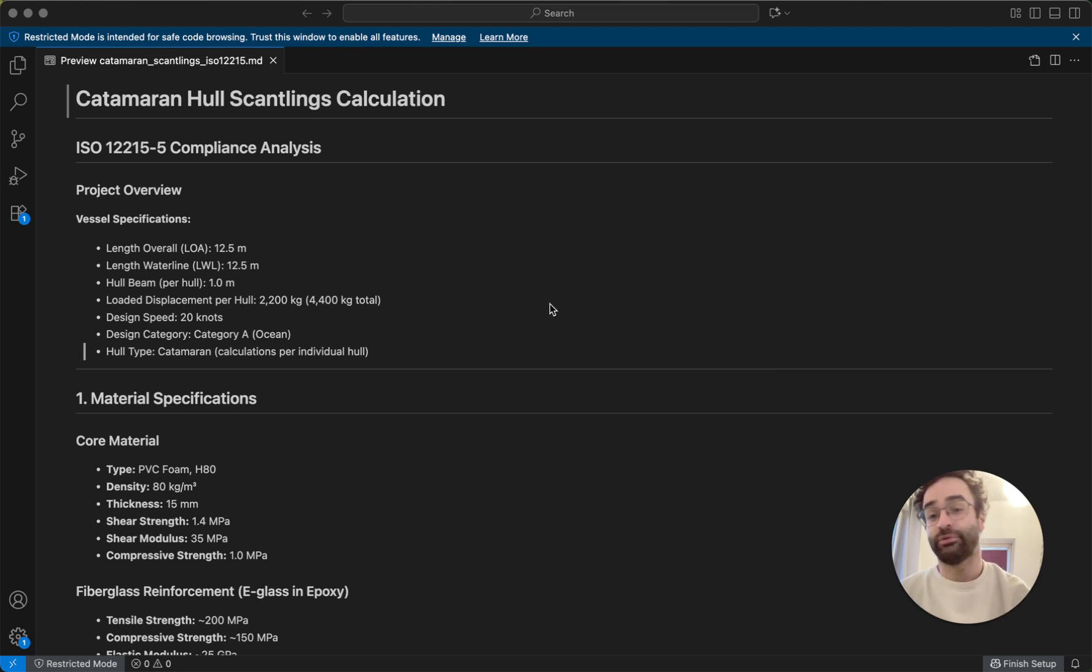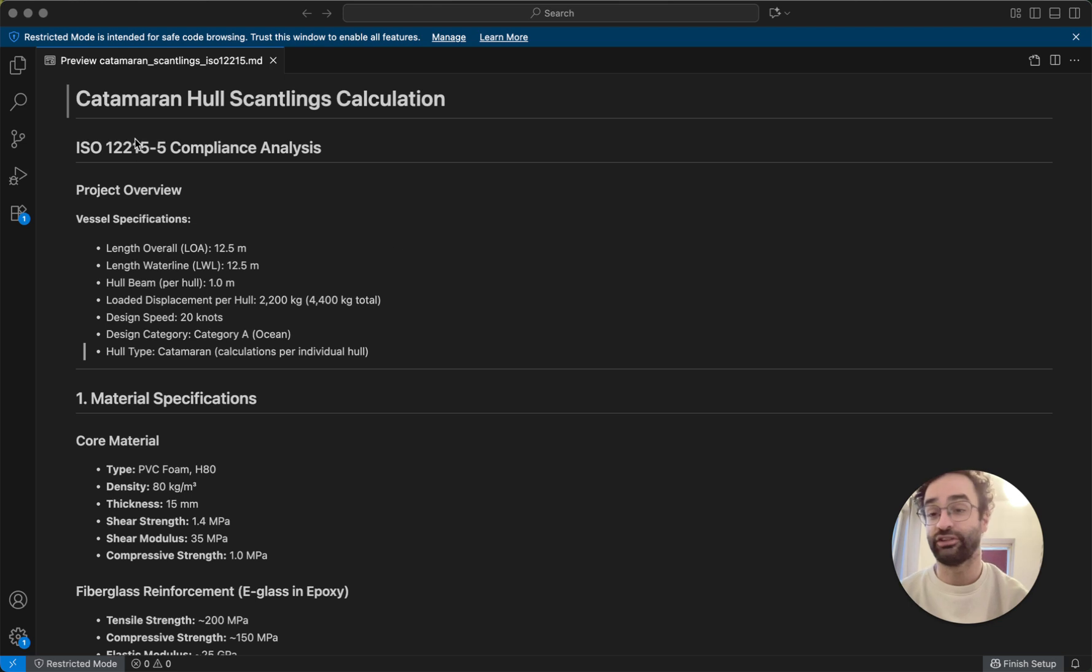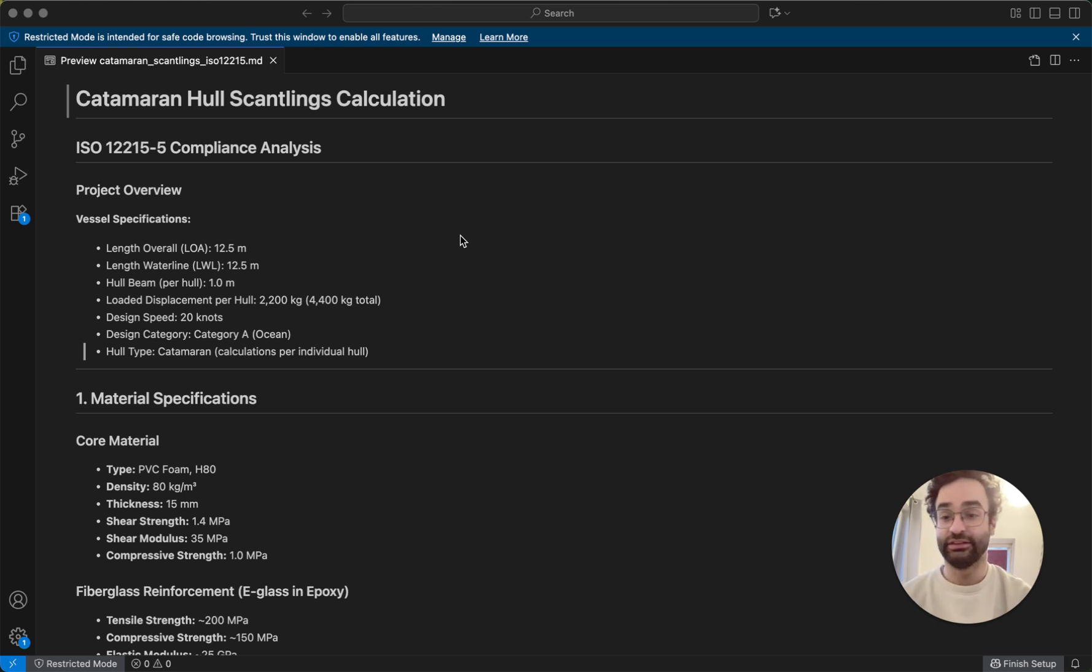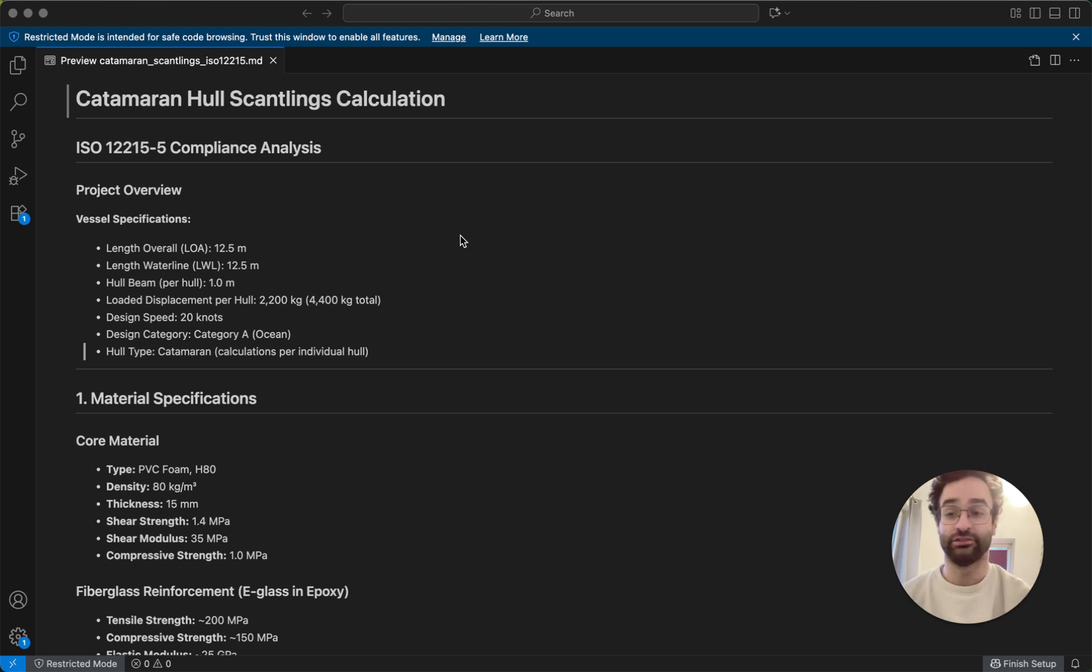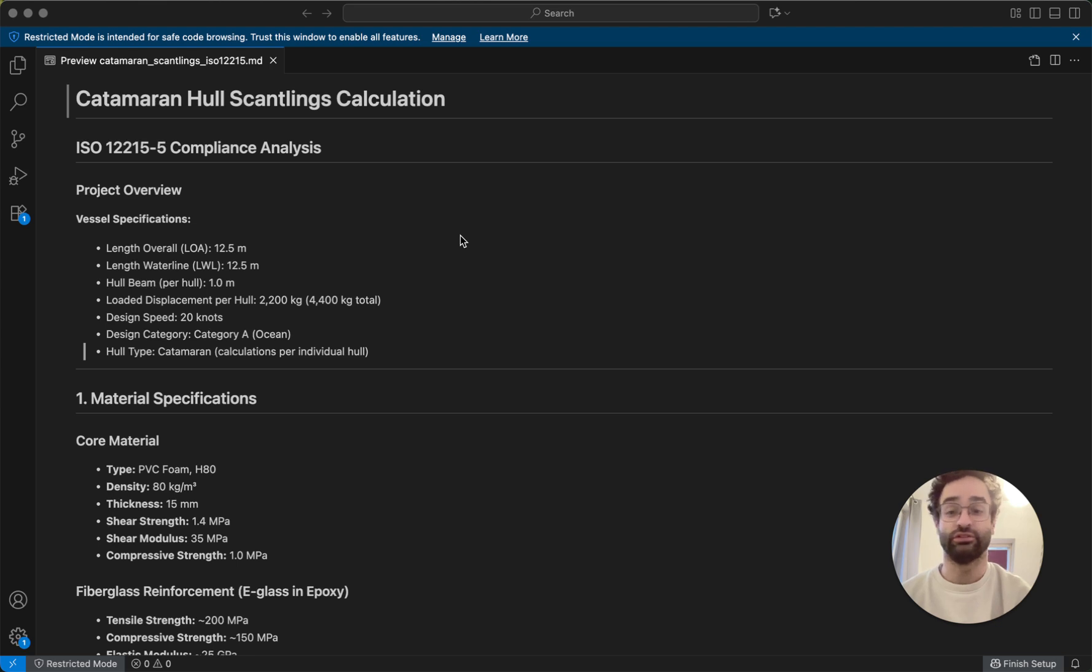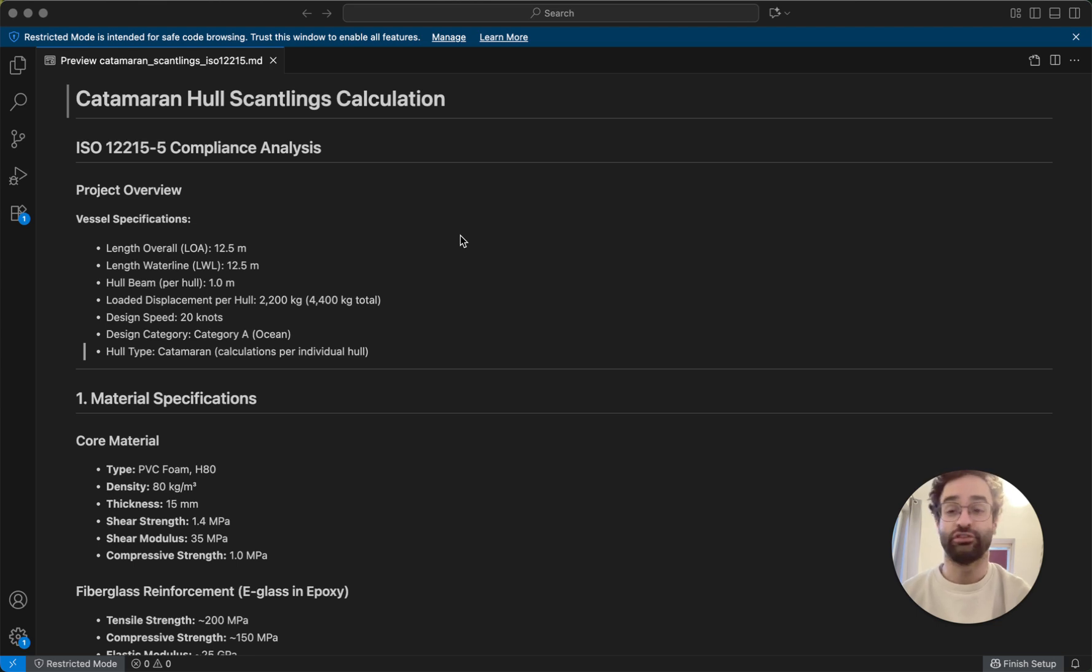So the first step into figuring out whether your hull is ISO compliant or making your design ISO 12215 compliant is basically to work your way through the calculations provided by the standard. Why do we do this? We just do this to use a standard that's well known, so we make sure that we're building our boat to known strength numbers, such that we can be sure that it all holds together.